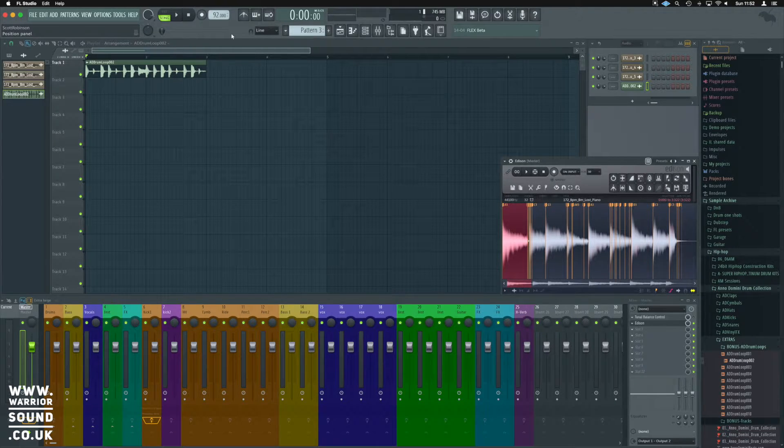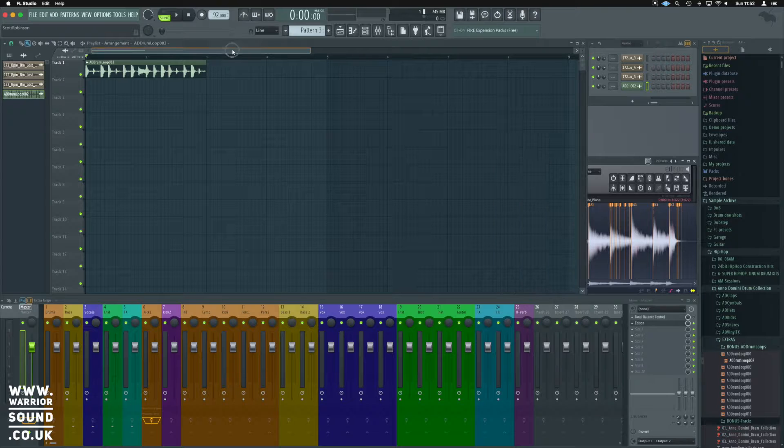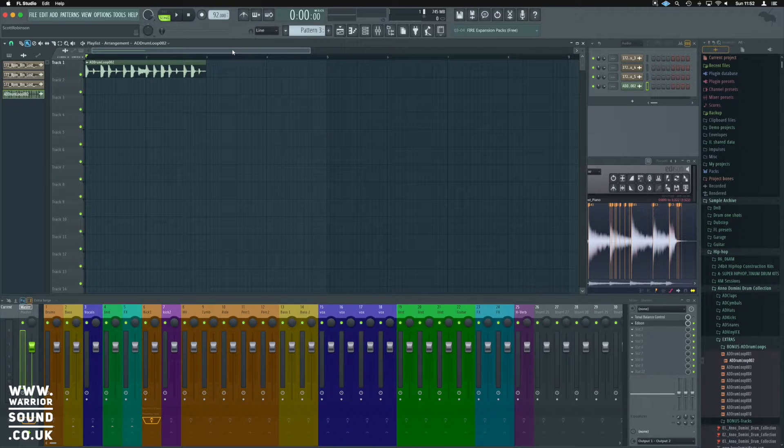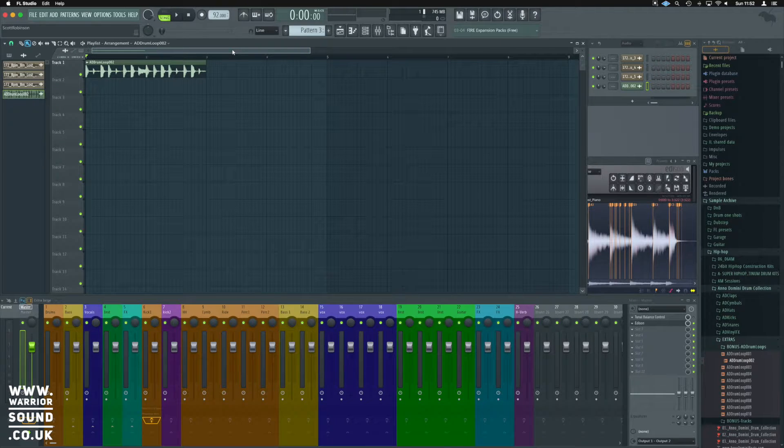For context, I've just put a drum break in the track as well so we can really hear and feel what's going on.